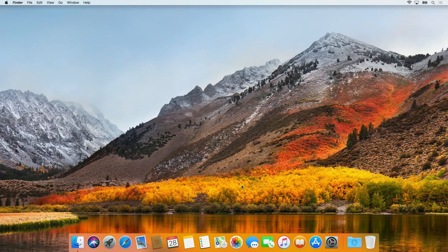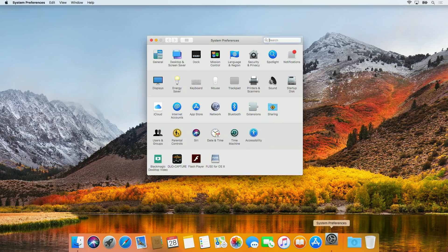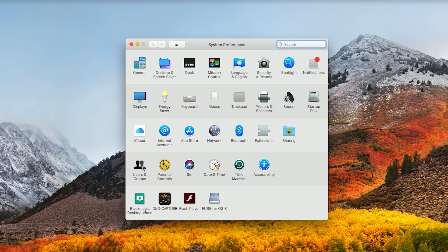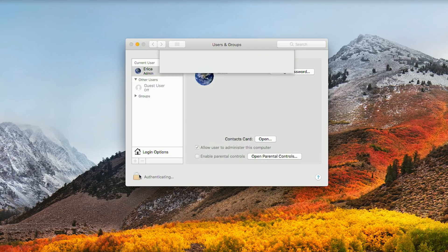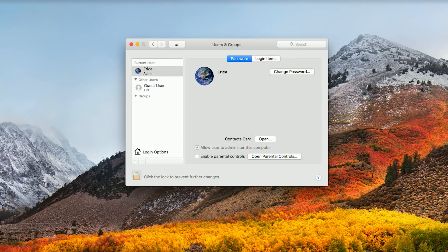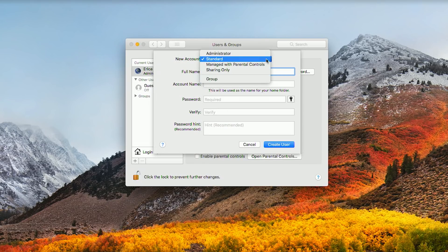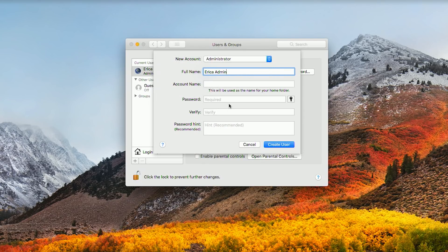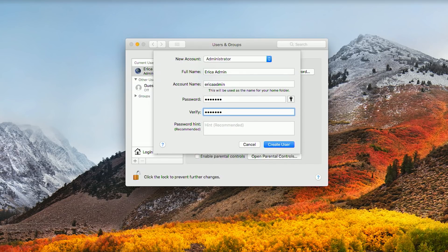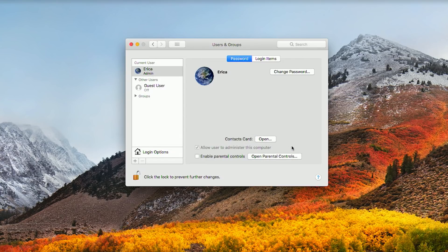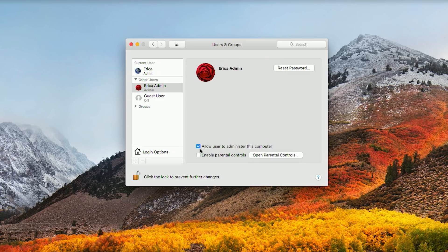First, you'll want to create the new admin account. Just head to your System Preferences, Users, unlock the padlock in the lower left, provide your administrator password, and hit the plus sign. Enter a new account name, select Administrator from the New Account drop-down menu, create a password, then double check that the Allow User to Administer this computer box is checked off.